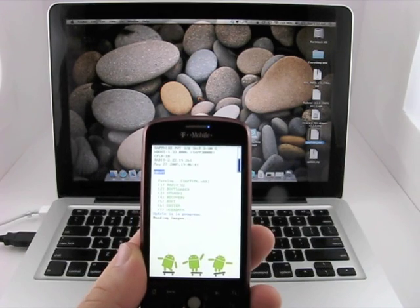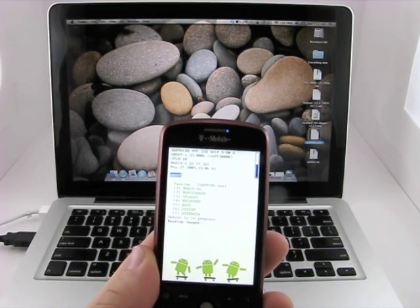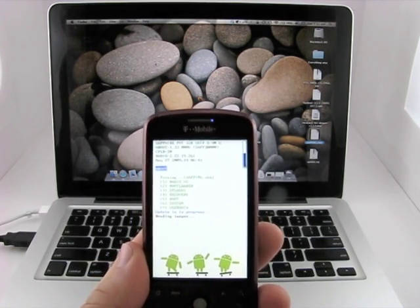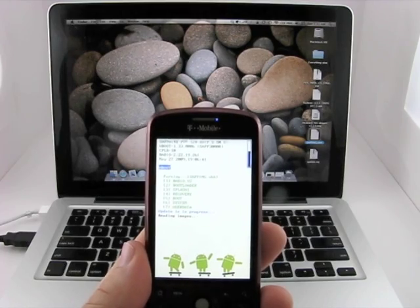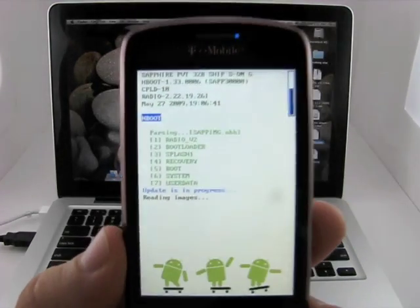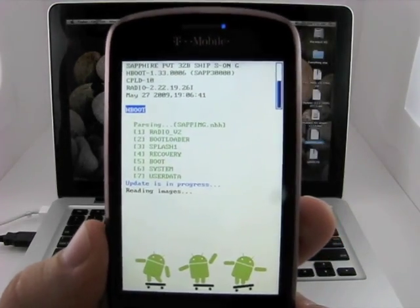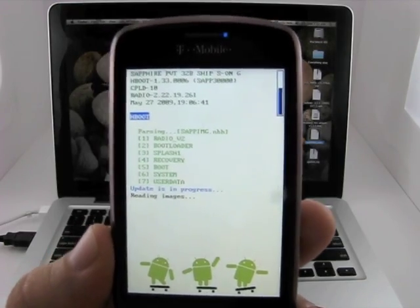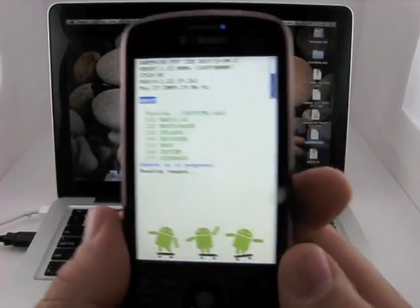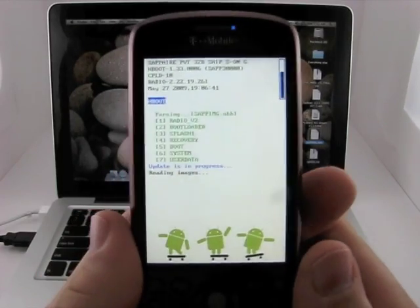I do have it charging. It's almost 50% charge. You want to make sure it's charged before you do this. You can see that it says reading image right there.